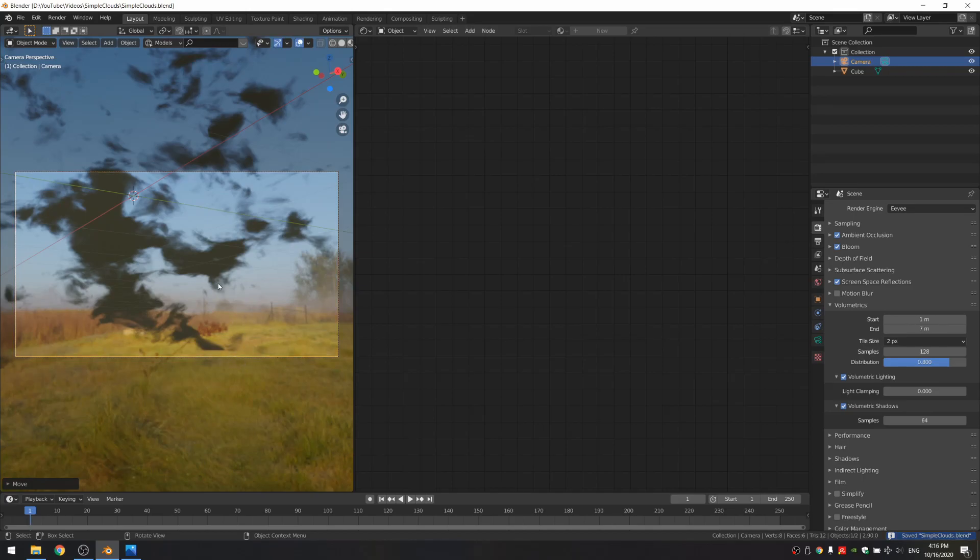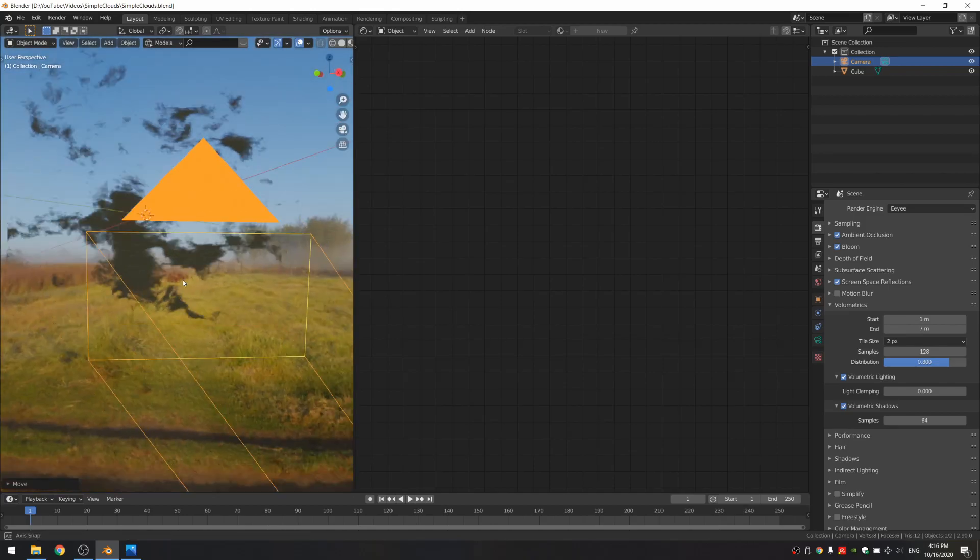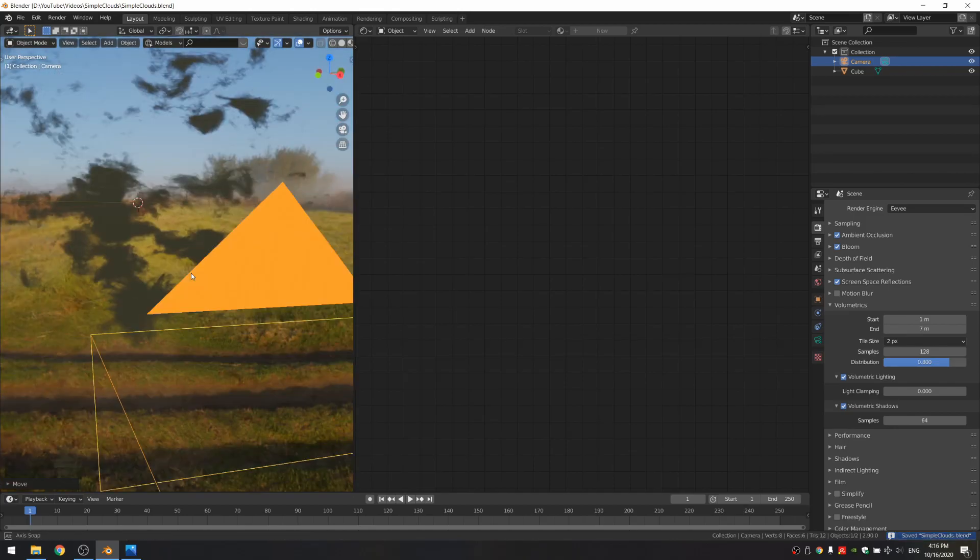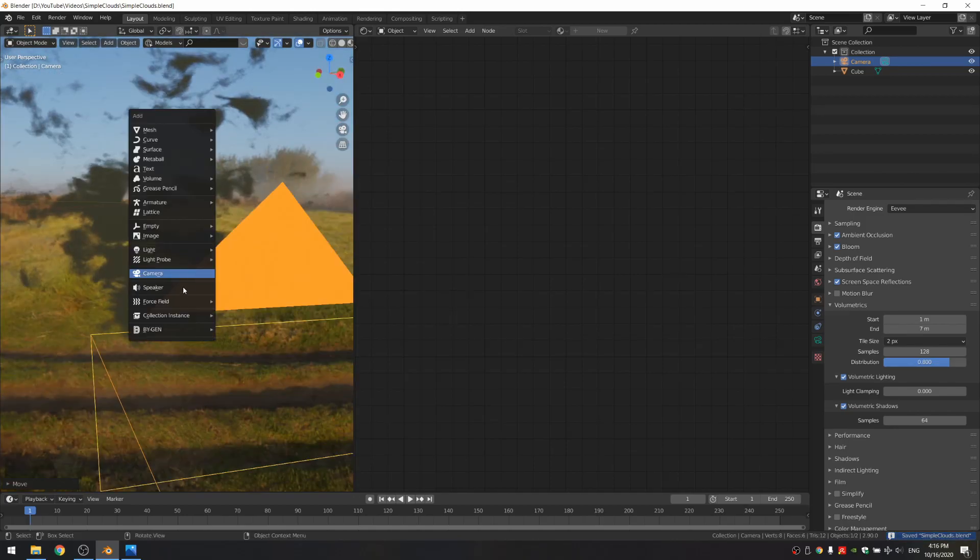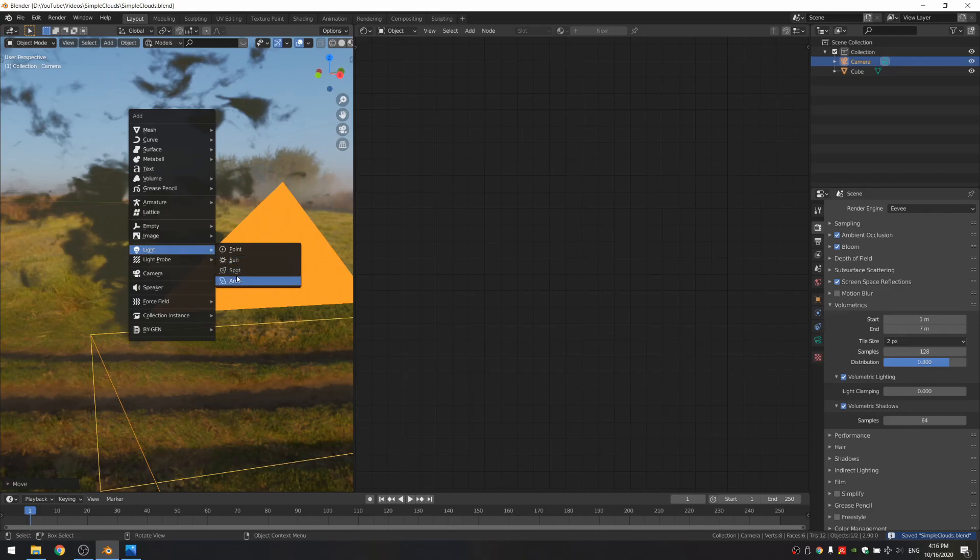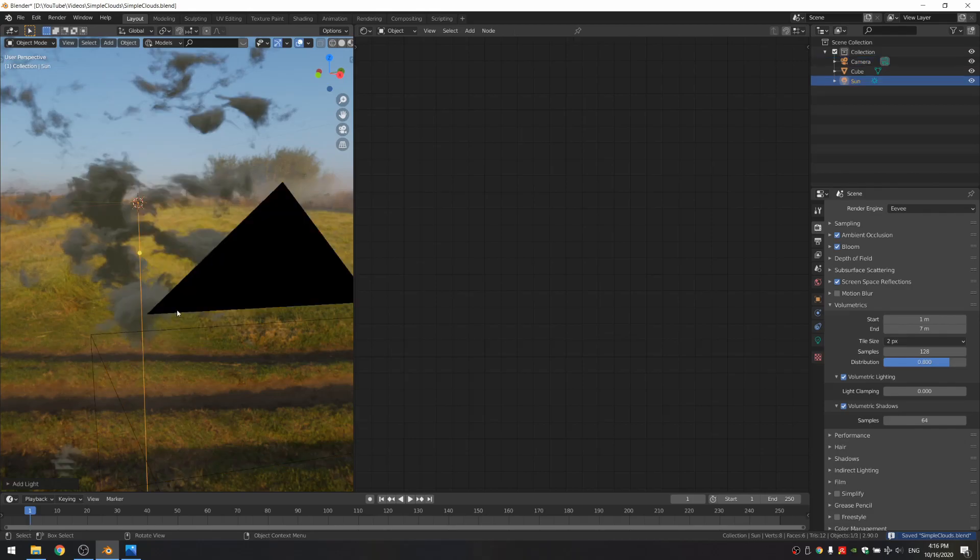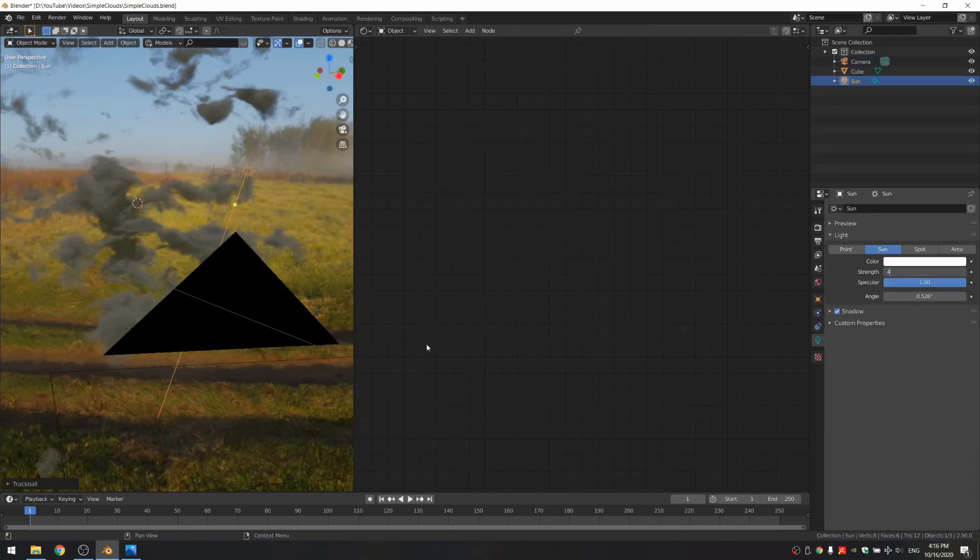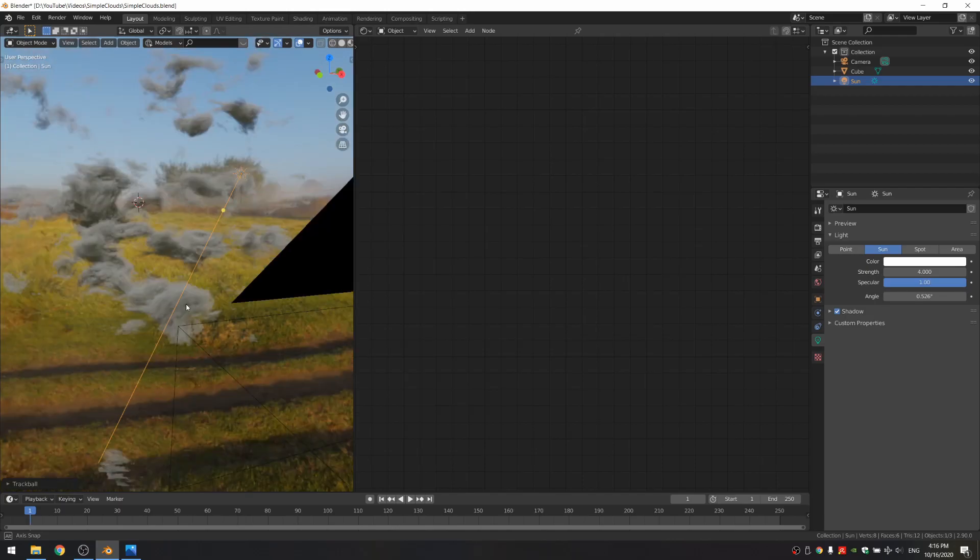And one thing you'll notice is with Eevee right now, it's going to look very flat because the HDRs don't make it cast shadows on itself. But if we add a sunlight, they're going to look like clouds. There we go.